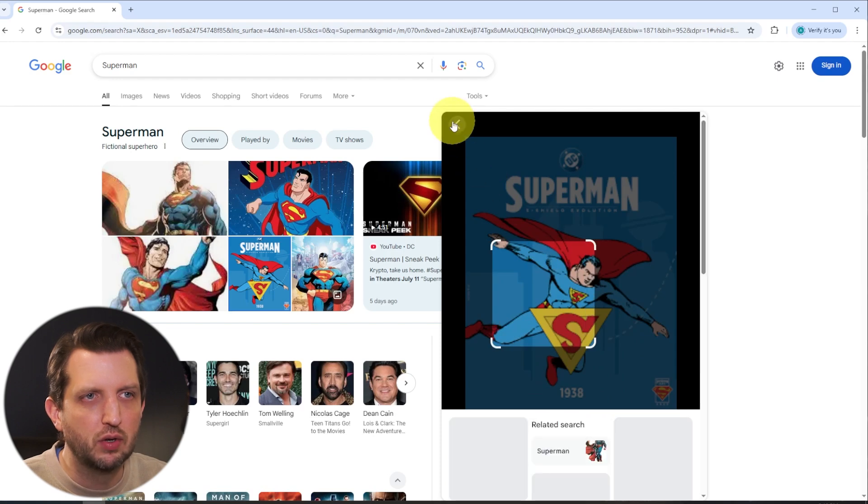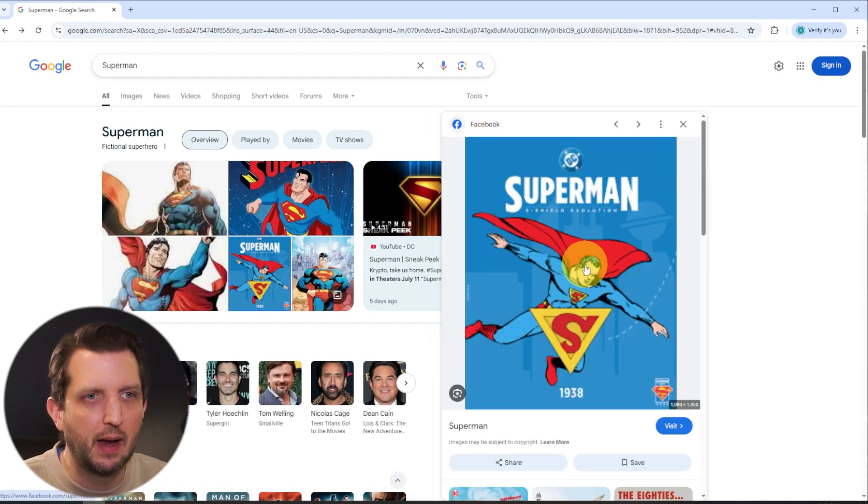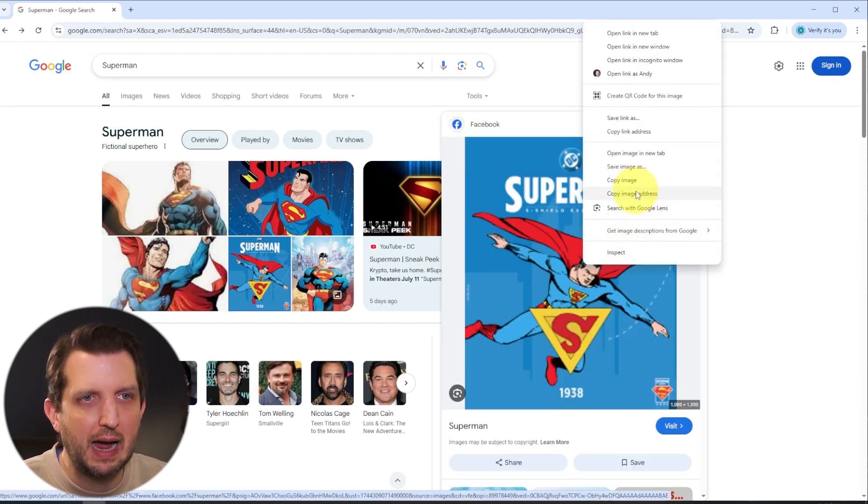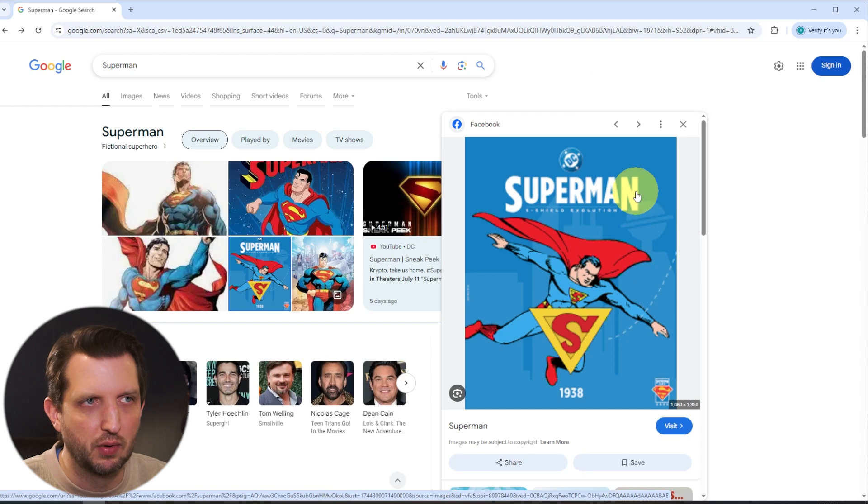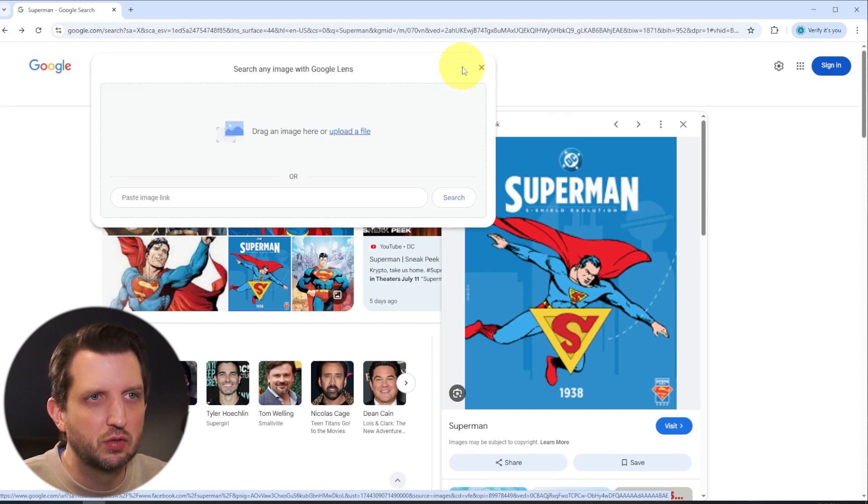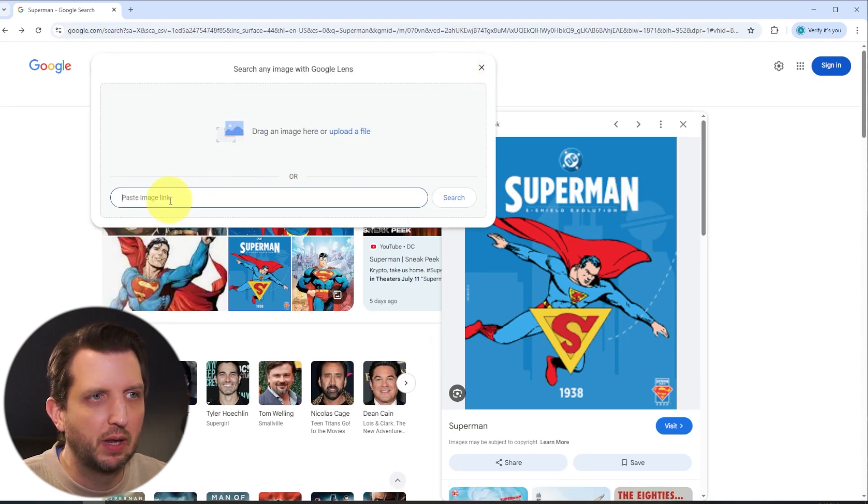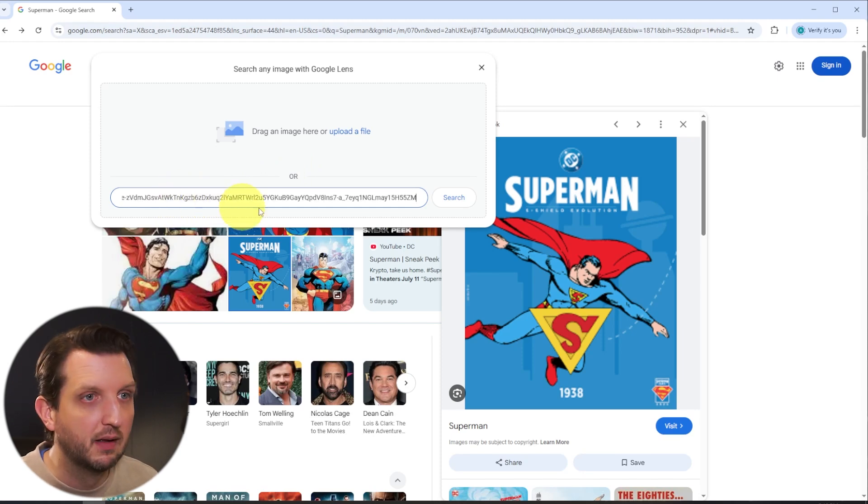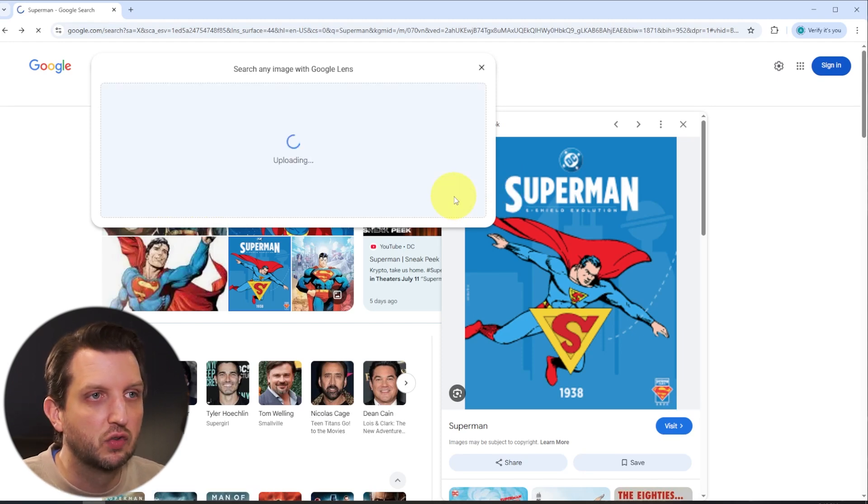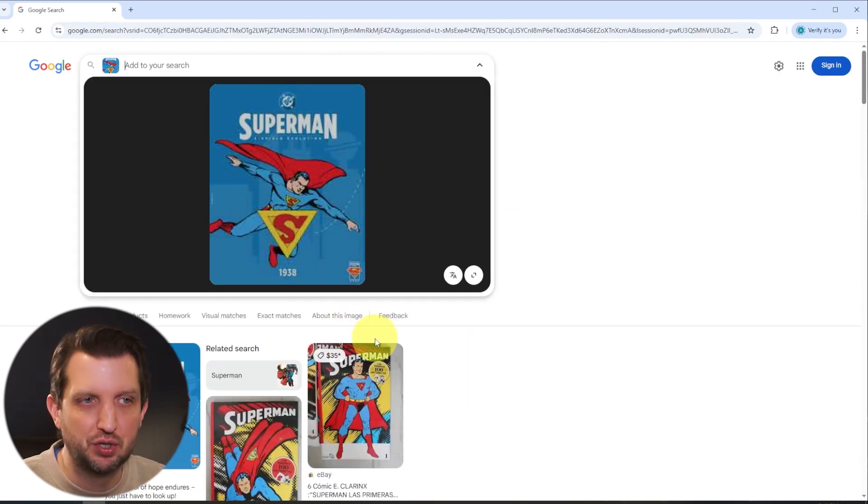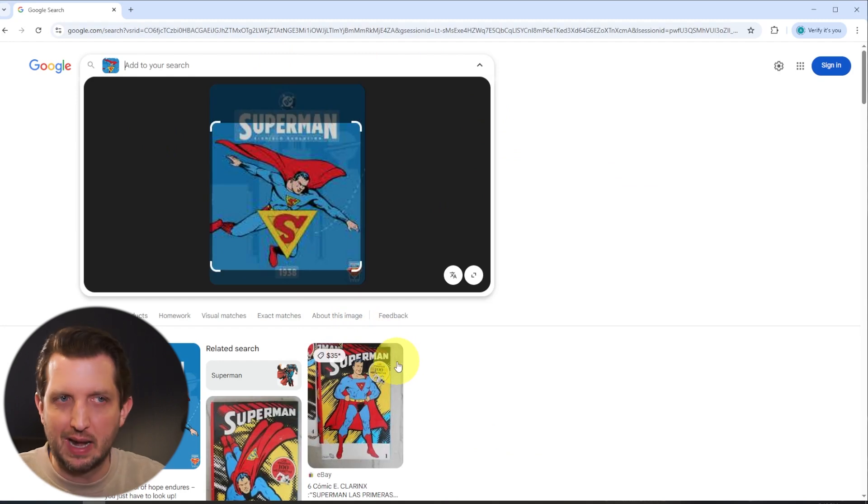Or what you can do is you can right click and go copy image address. And then when you go up to search by image, they have a place to paste that. You paste that in there and you can search by that image address. And that works for any image that's online.